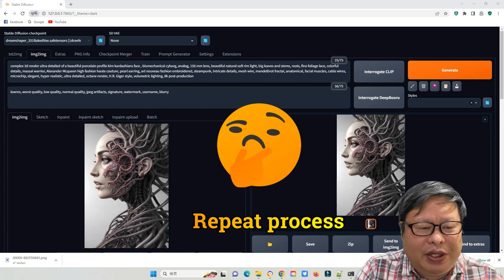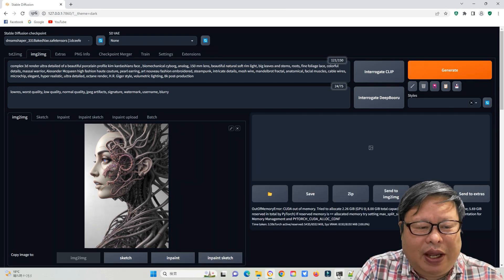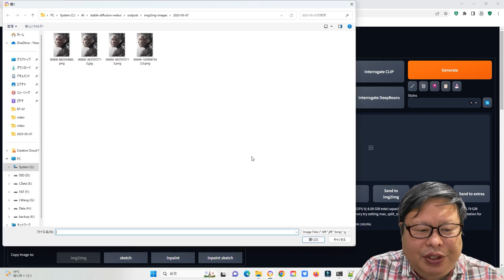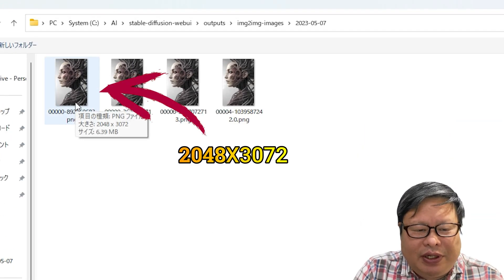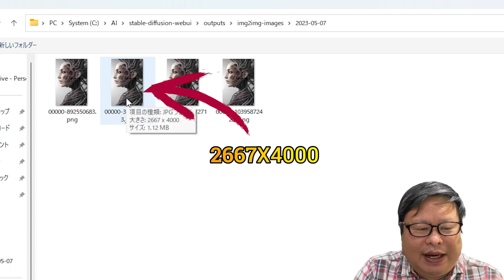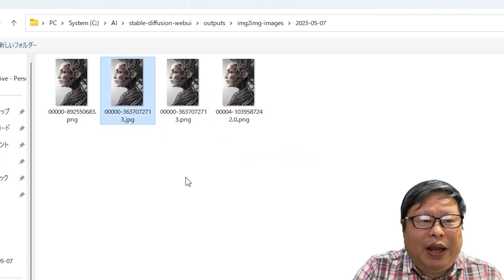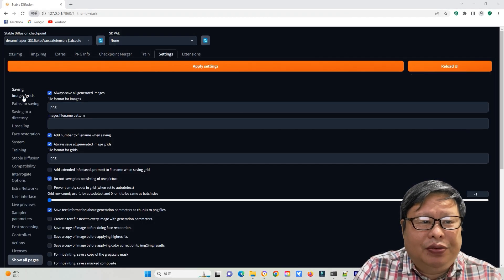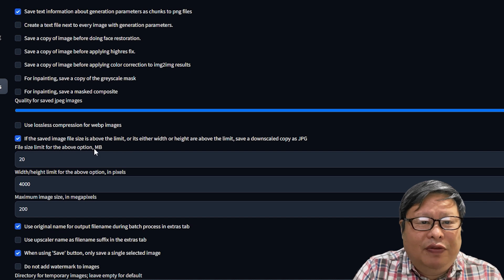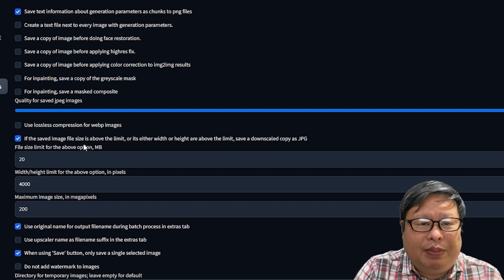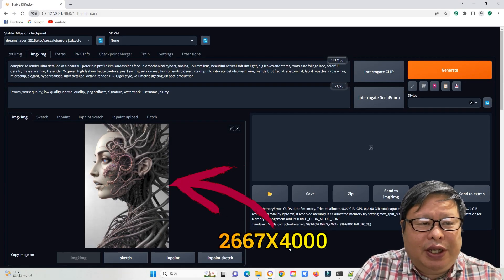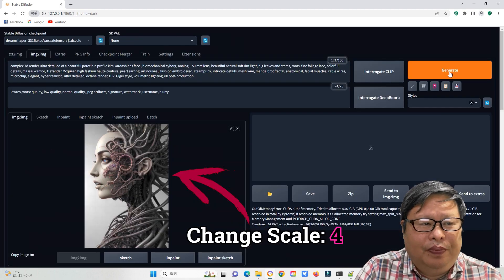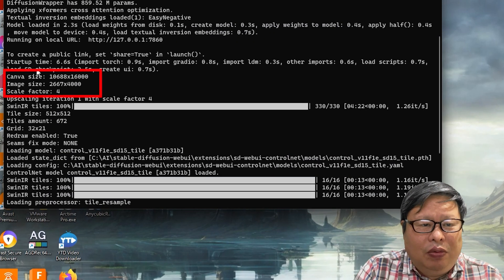I wanted to repeat this process, but it gave me an out-of-memory error message. So, I changed back to using the 2048 x 3072 image, but accidentally selected the JPEG file that was automatically generated by the PNG file. Since I set it to save a JPEG file as a small version of the original PNG file if the PNG file is over 20MB, the file size changed to 2667 x 4000. I then changed the scale to 4, and this time everything worked well.